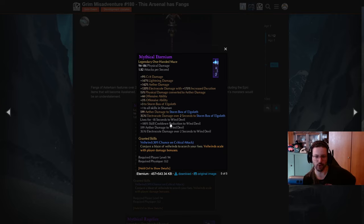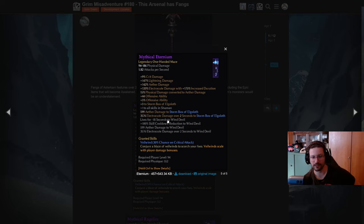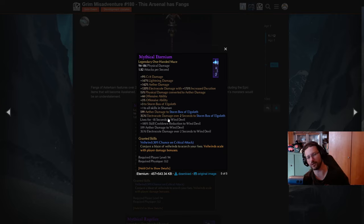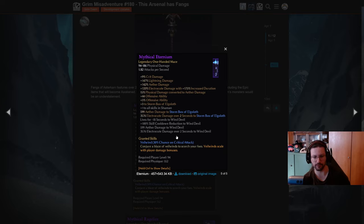Other than that though, you do have permanent wind devils for this one. Lives for minus 18 seconds doesn't mean they instantly die. It rather means they live forever. So they have 18 seconds base duration. If you put that base duration to zero, zero means they live forever. So you'll have permanent wind devils for this one. Pretty cool.